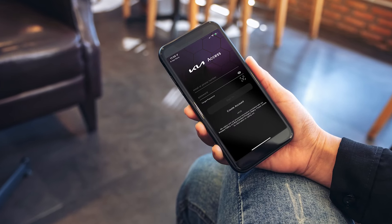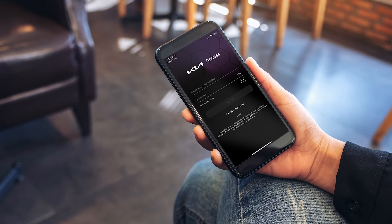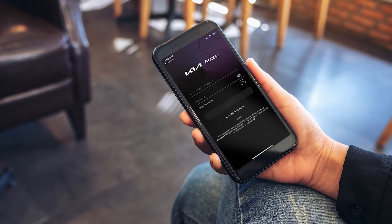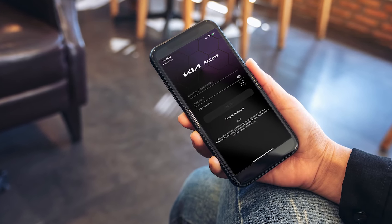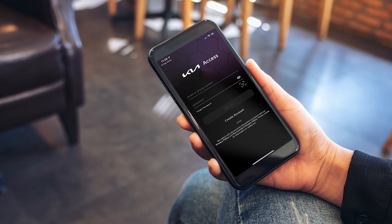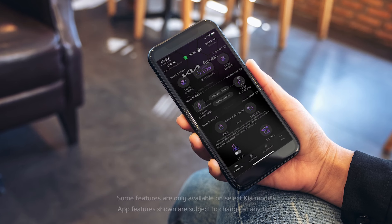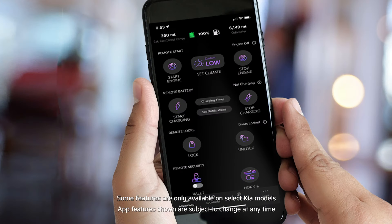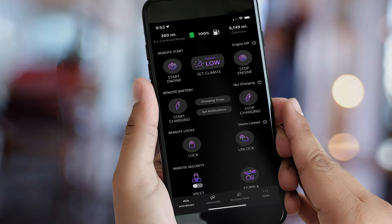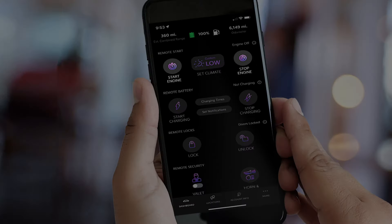The KIA Access app is refreshed with new features on your Apple and Android devices. The new interface offers added compatibility to access features including remote start, remote climate control, and remote door lock and unlock.